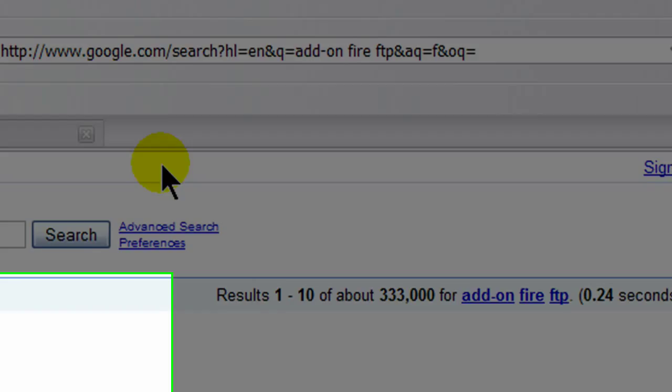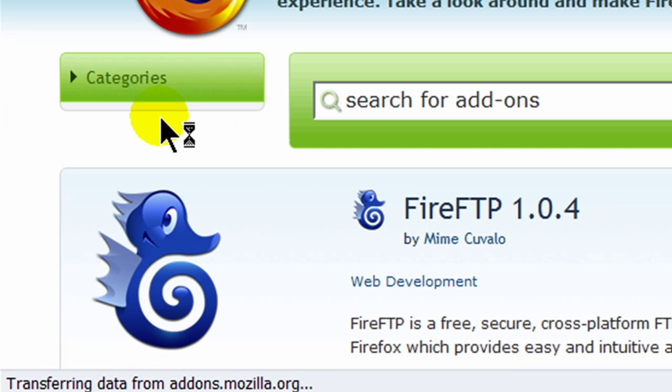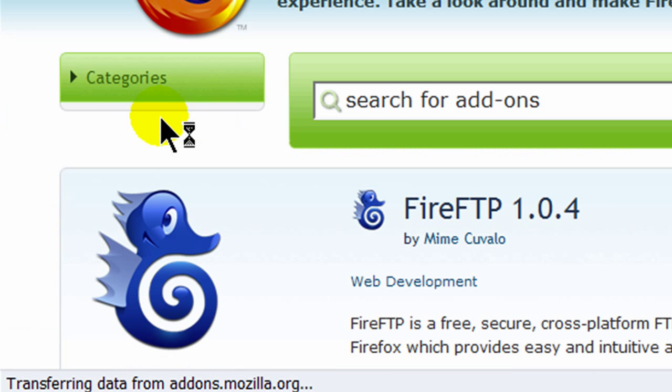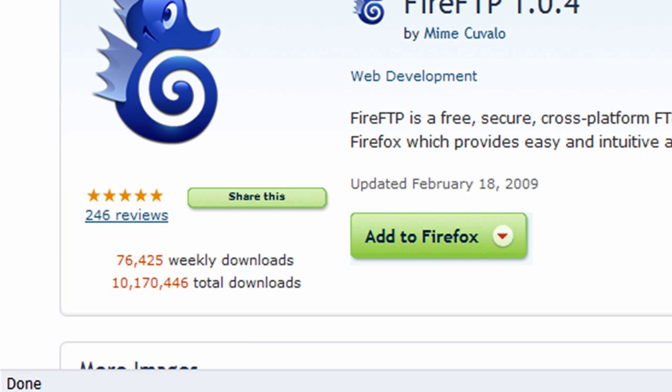Fire FTP. Fire FTP is basically an FTP client built into your Firefox browser.